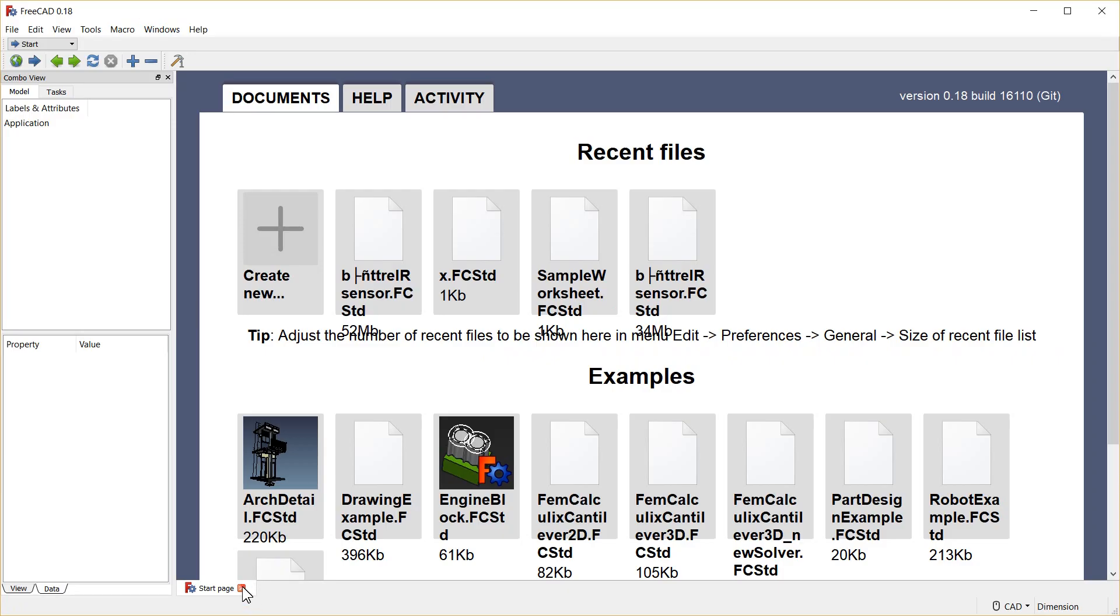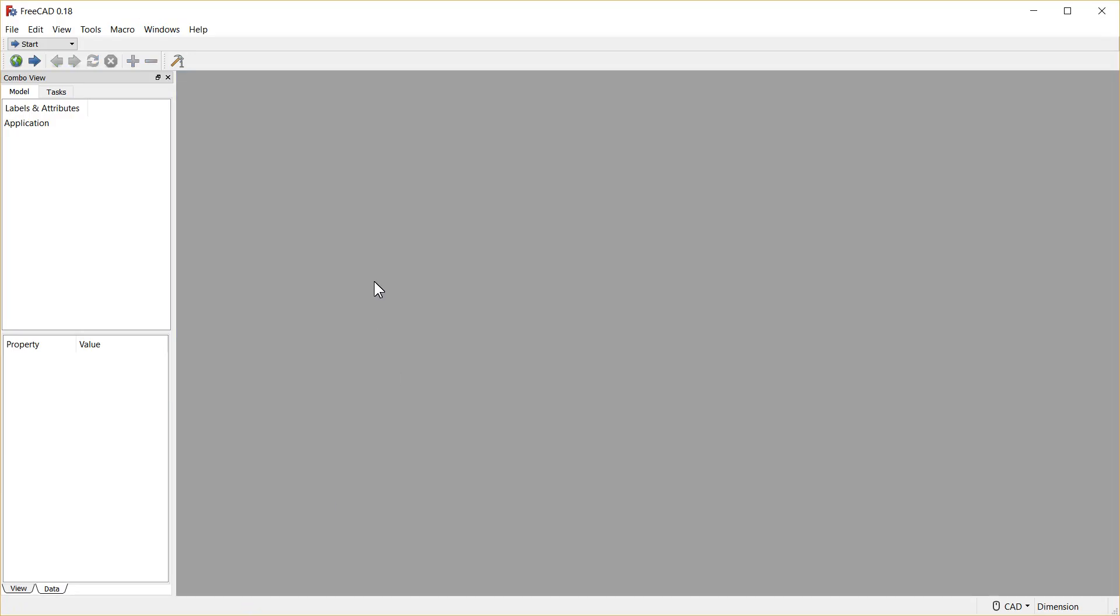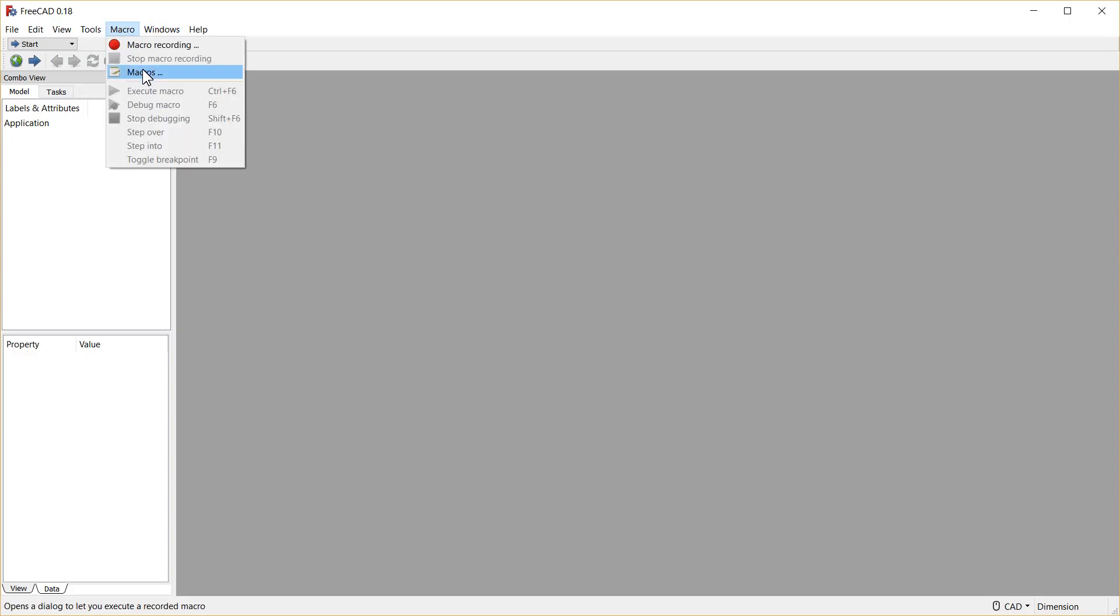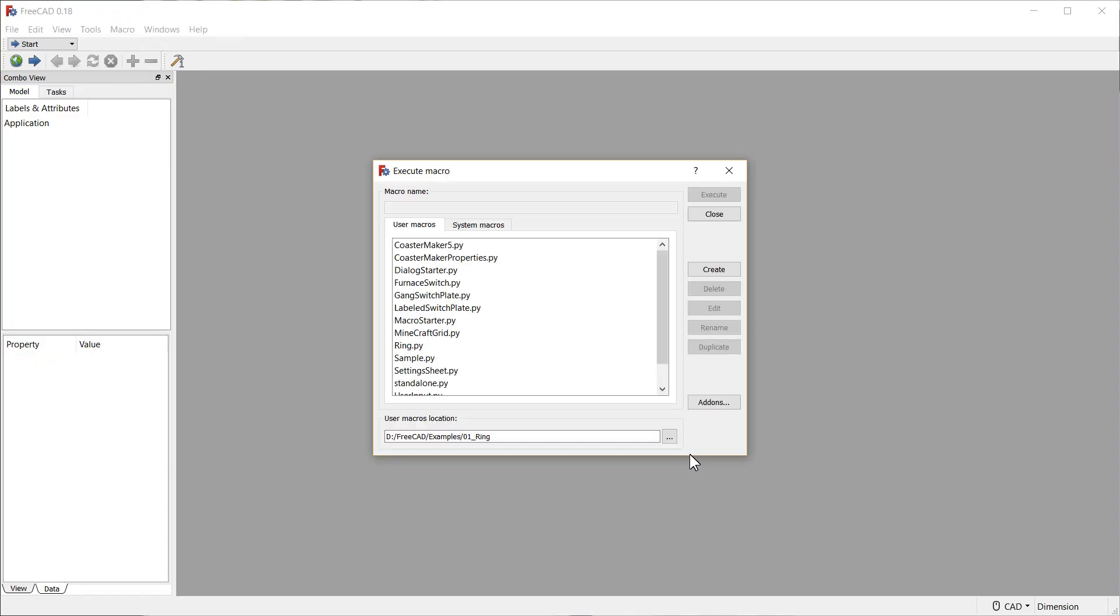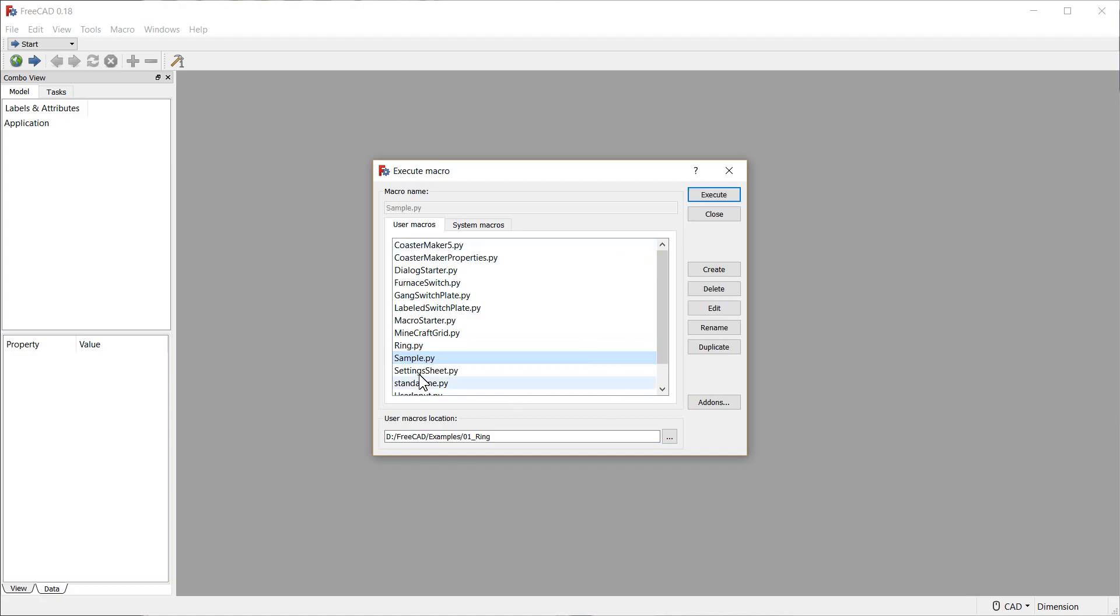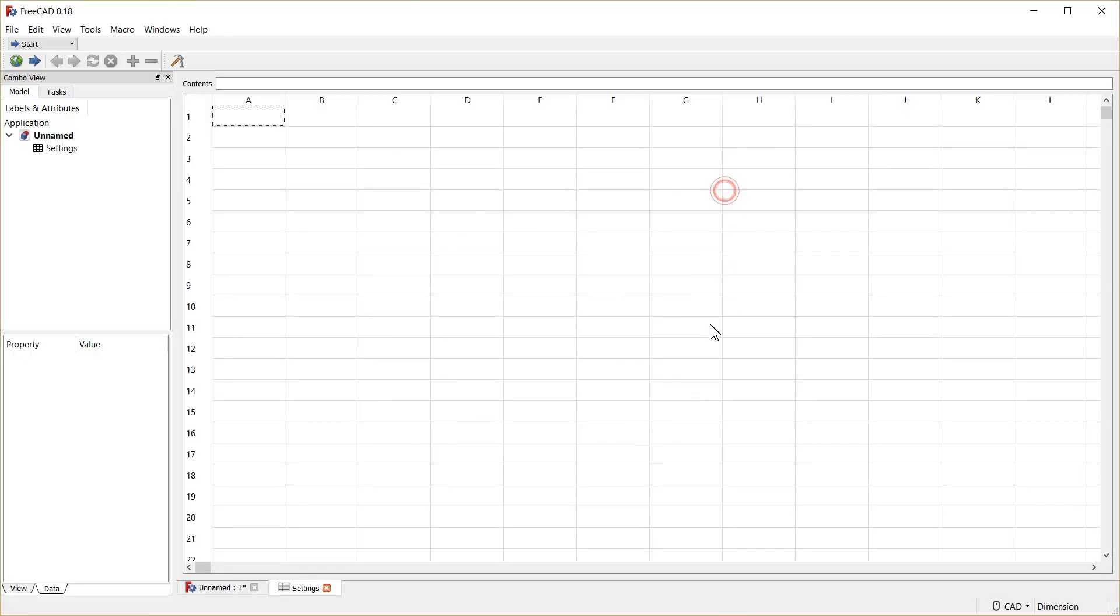I'm going to start by closing my start page because I don't want to have that to deal with later. And I'm going to run this macro that I've created. To install a macro, you have to identify the macro directory, and in that, you copy the file. In my case, it's settingsheet.py into that directory, and you can click Execute, and it will run.